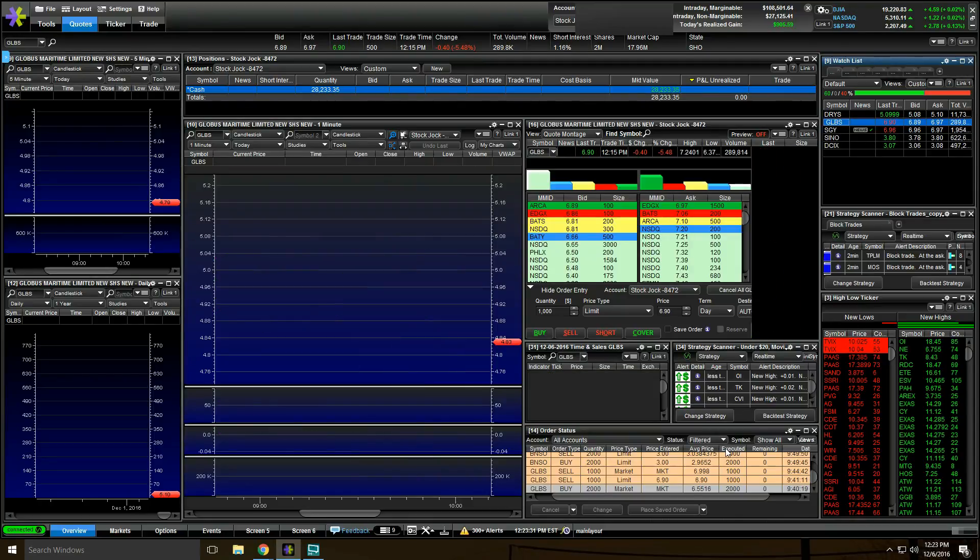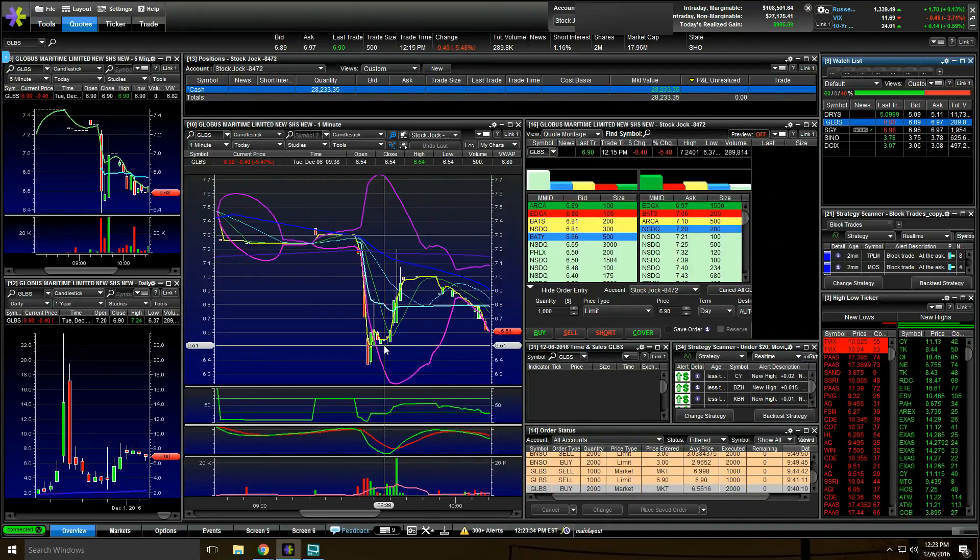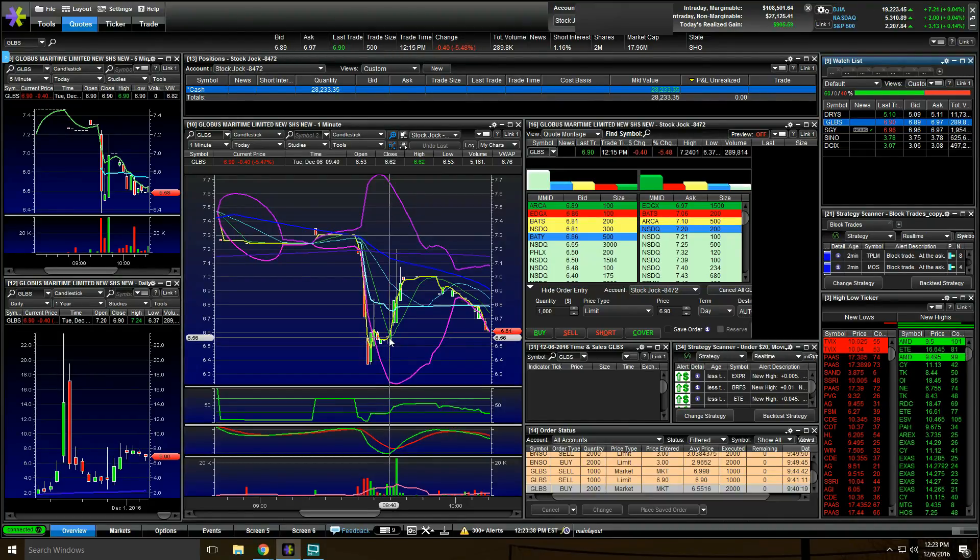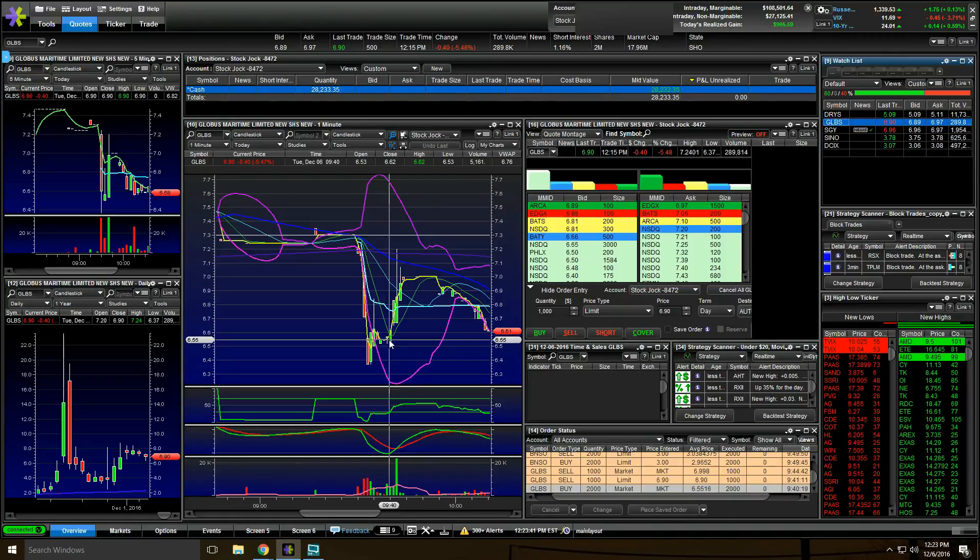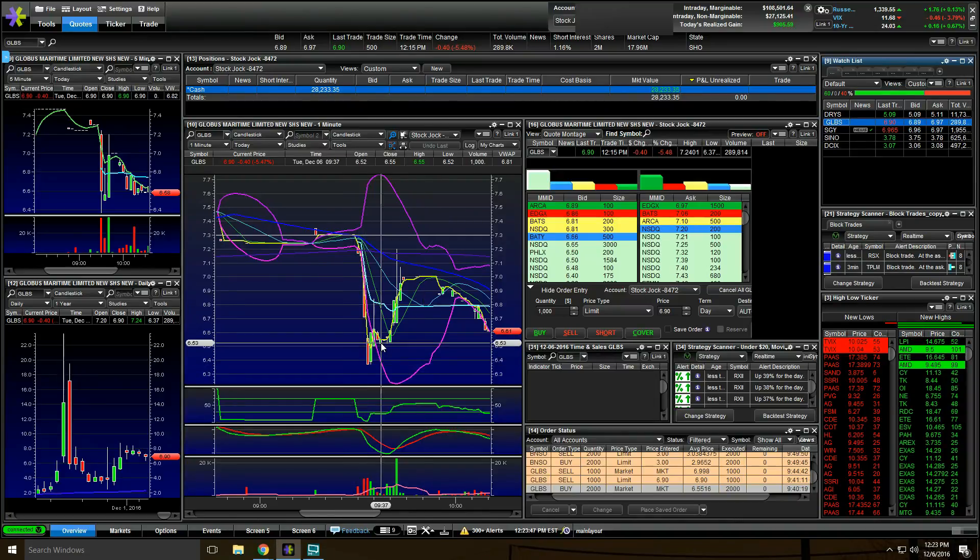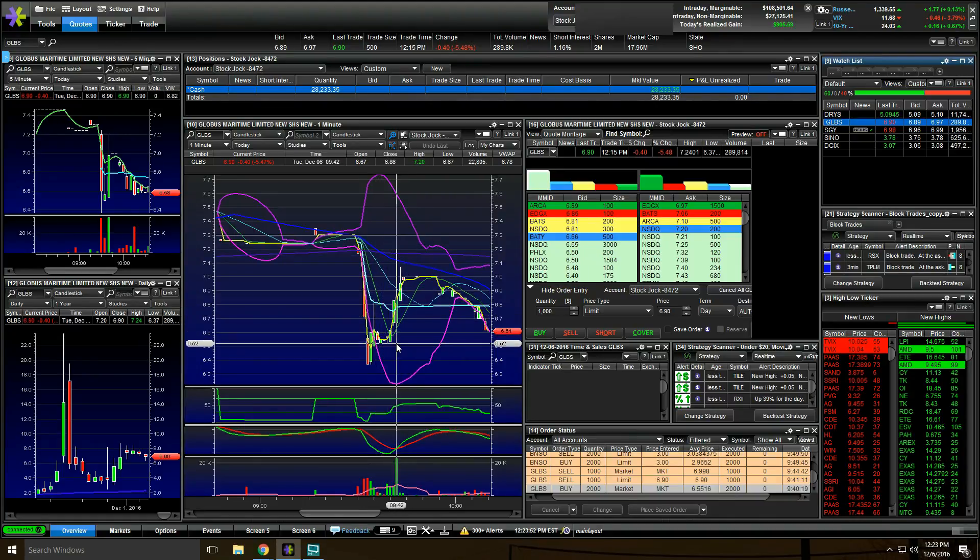And that's when I went long on GLBS when it looked like it was going to do that. At $9.40, I got in. I actually got a really good fill here at $6.55 right here near the bottom. And sure enough, as soon as the volume came into DRYS, GLBS took off and I sold into this pop here.